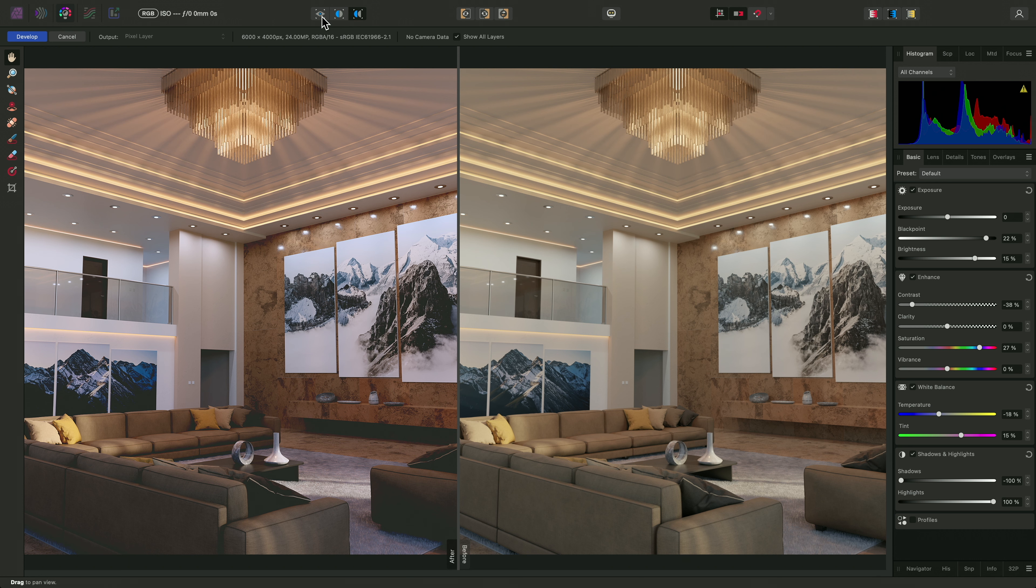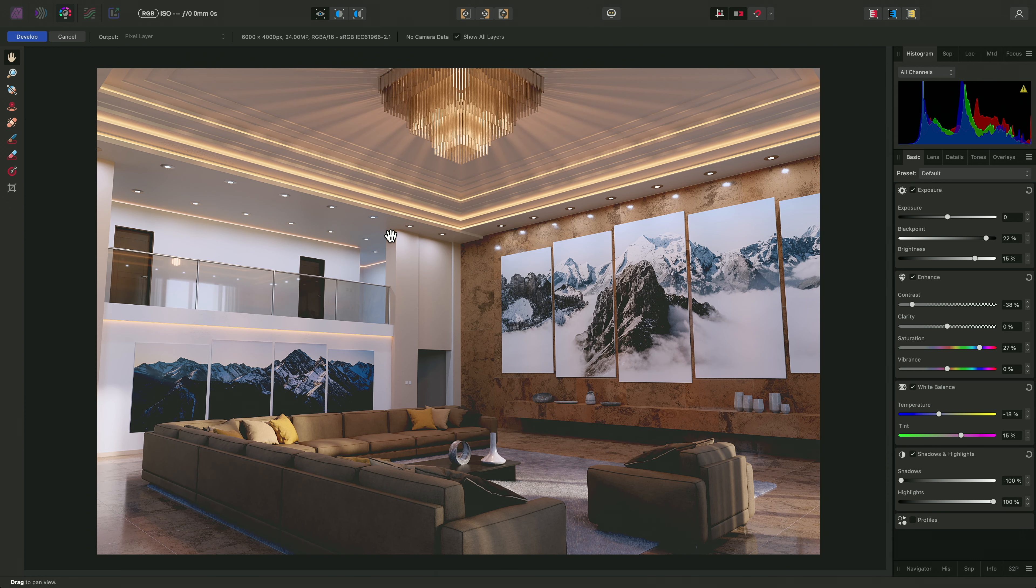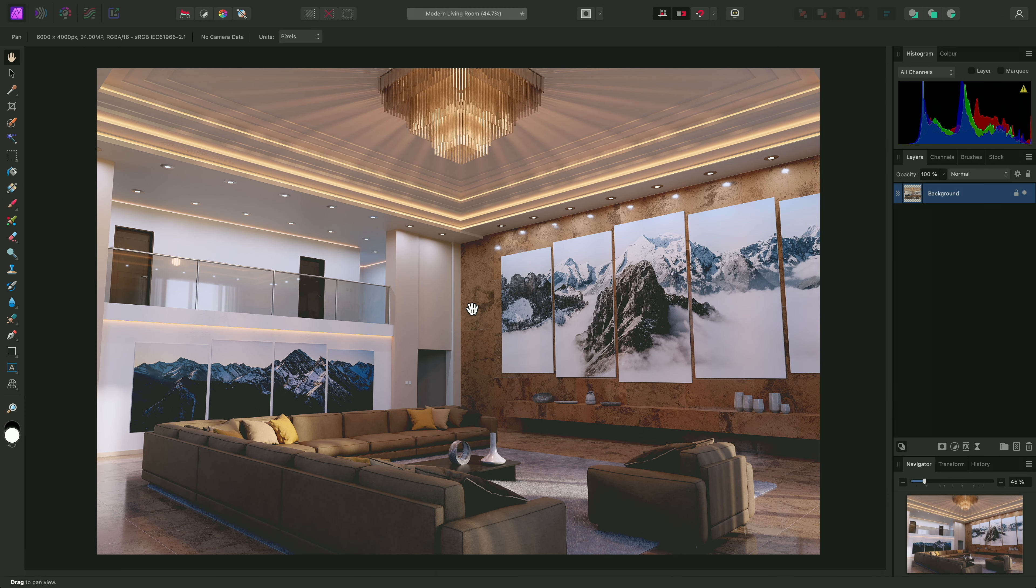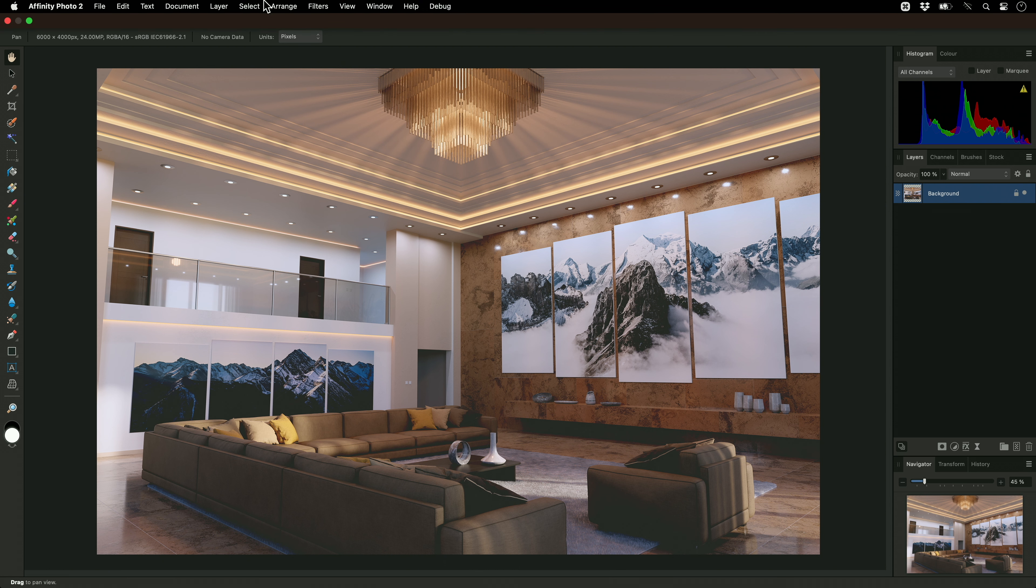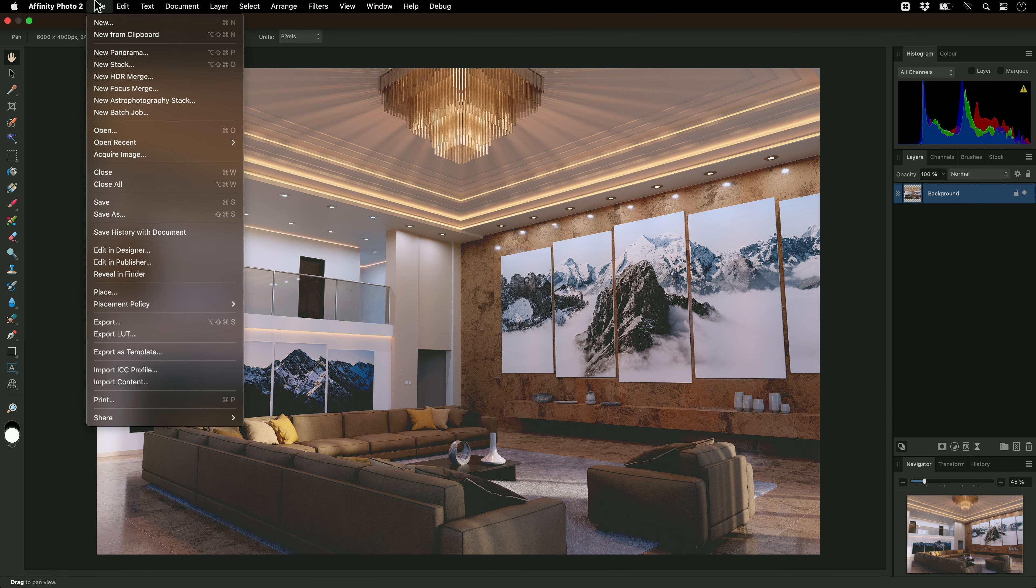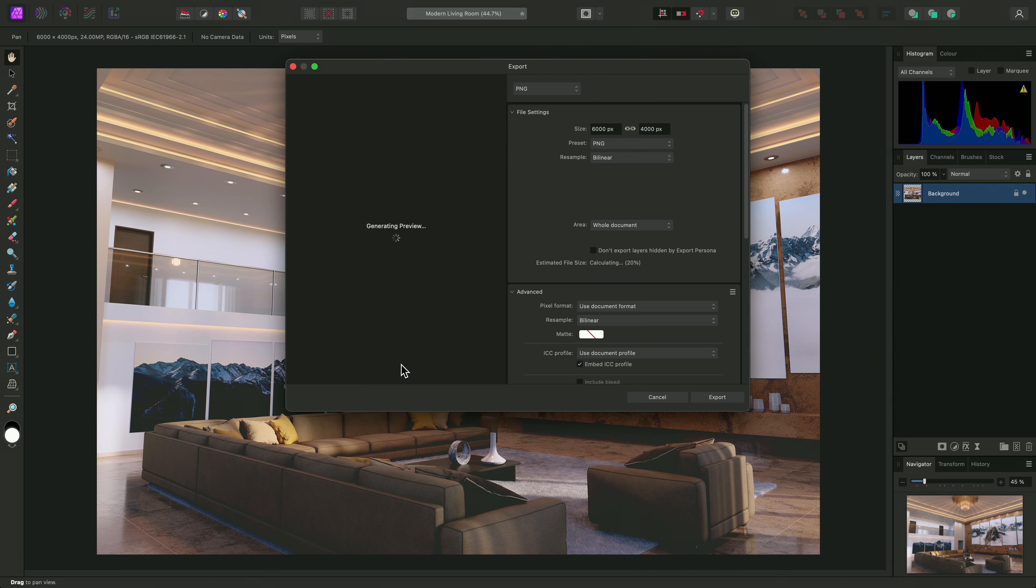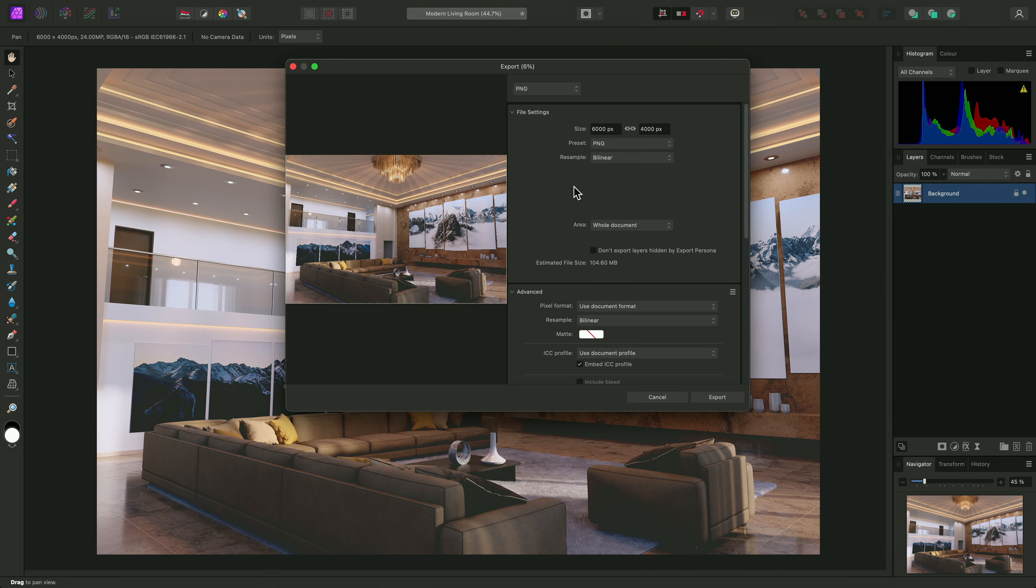Returning to a single view, I can now click the develop button in the top left to commit my changes and move back to the main photo persona. At this point, I can either perform further layer-based editing, or I can go to File, Export, and export my edited image to a new file.